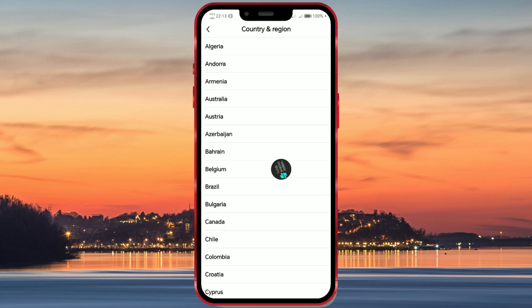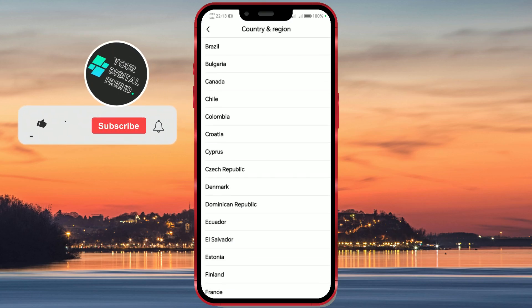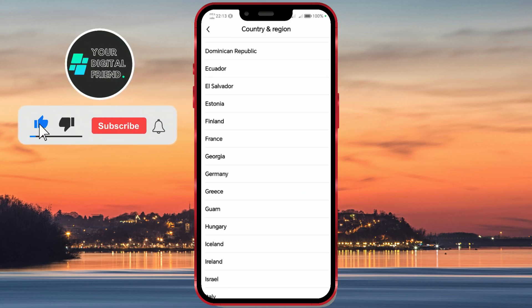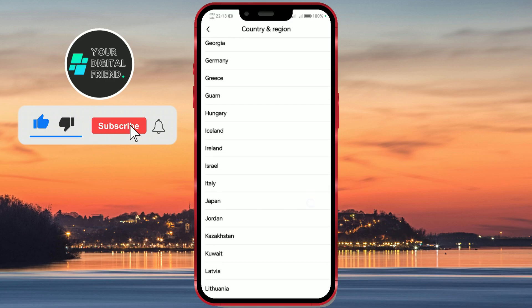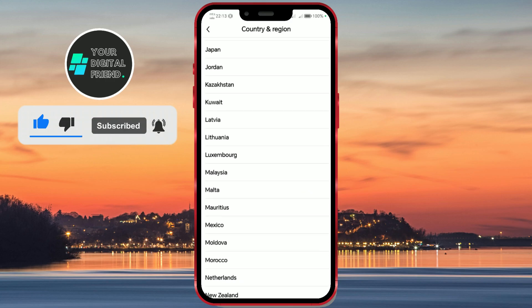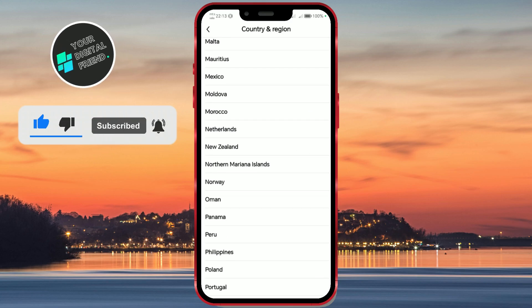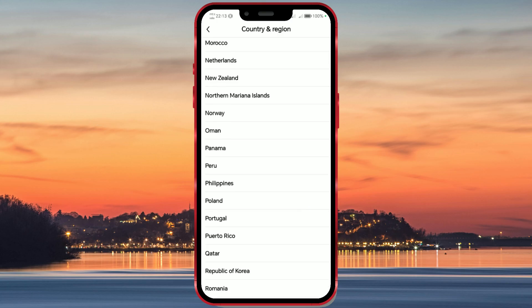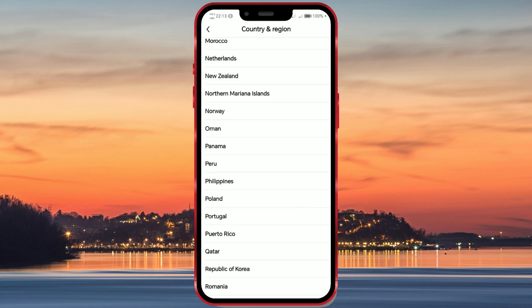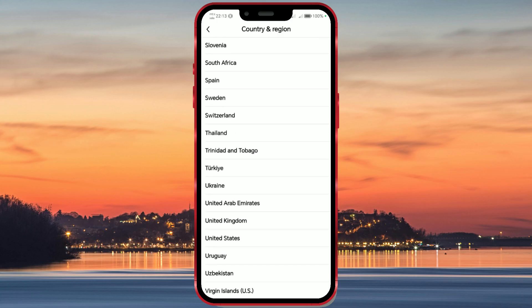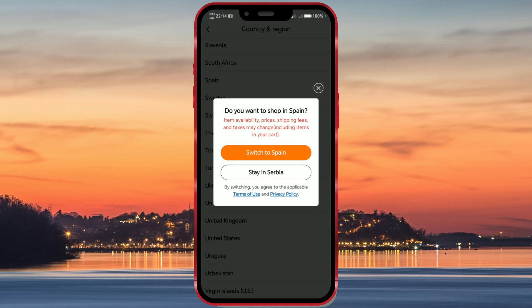There is a large number of available regions, but it may be that Temu is unfortunately not yet available in your region. But stay optimistic — Temu is expanding rapidly and it might soon be available in your area. Choose your desired region from the list of available options. This will adjust the content and products to the selected region.